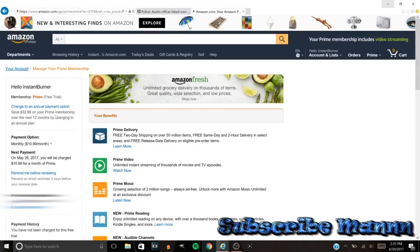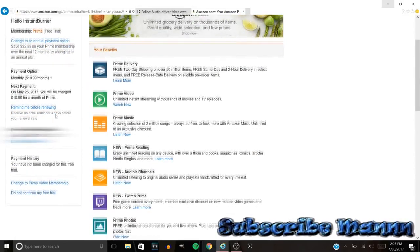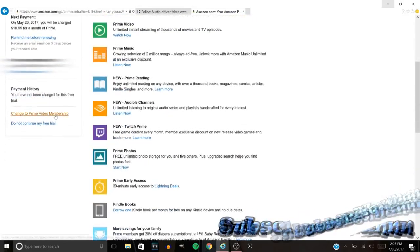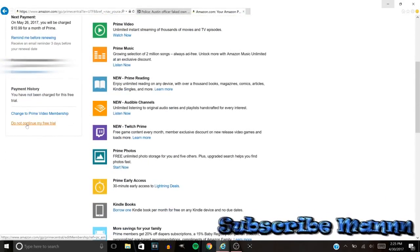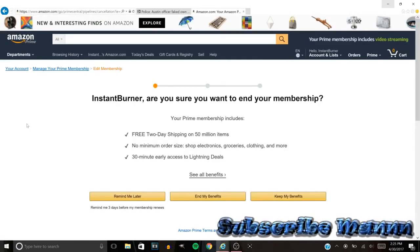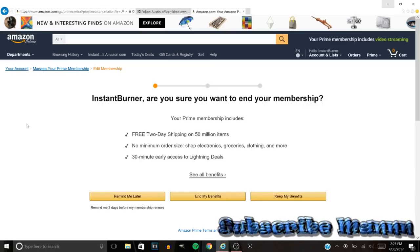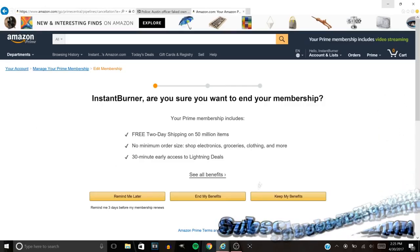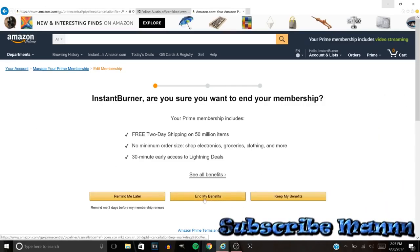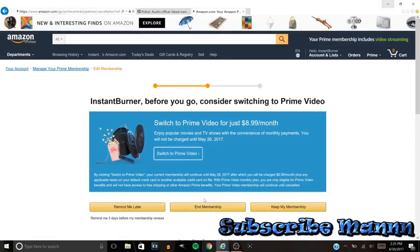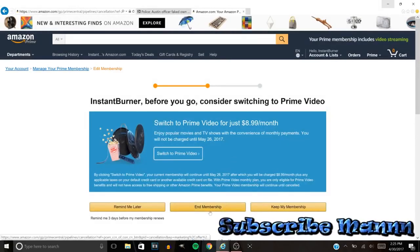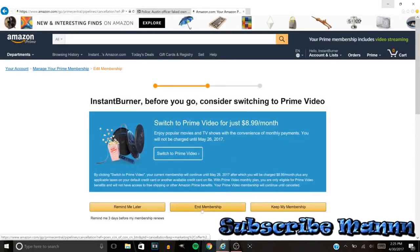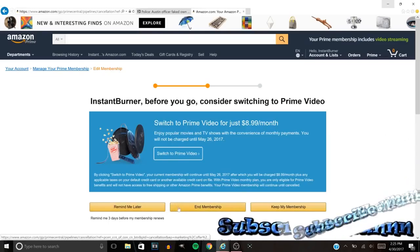You want to wait for that to load. Then all you want to go, you want to go to the left side of your panel, go to the left panel over here. You want to go to 'Do not continue my free trial.' You want to click on this right here. Once you do that man, you want to go, you want to go to 'End my benefits,' I want to end my benefits right here.